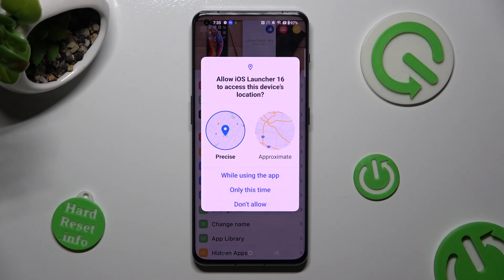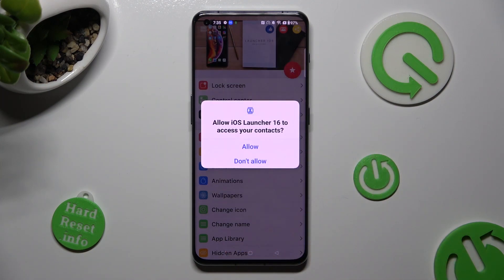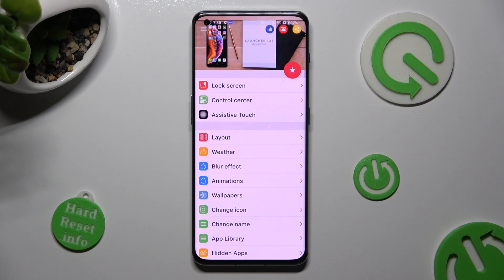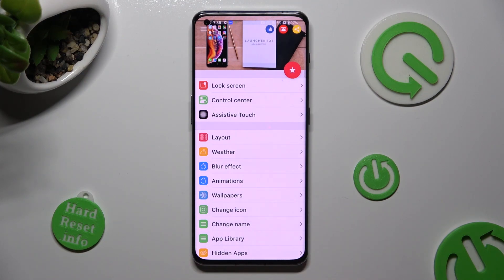In order to use it, select 'While Using the App' and allow in the pop-ups. Then swipe up from the bottom of your screen and tap on the Home button.